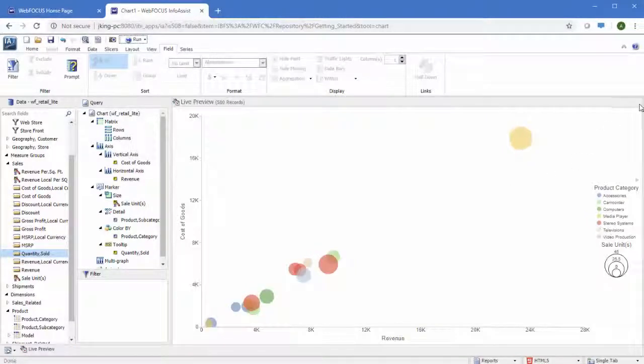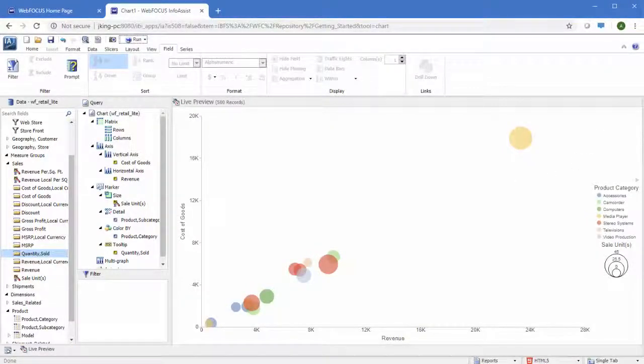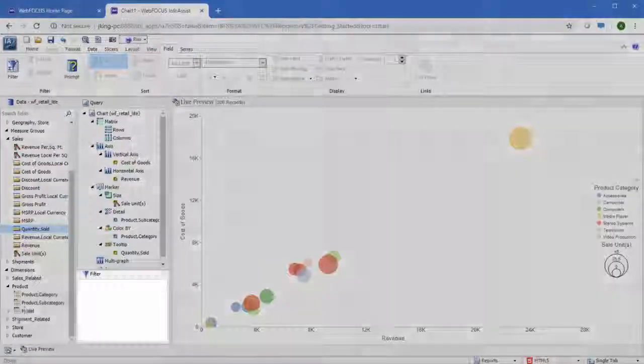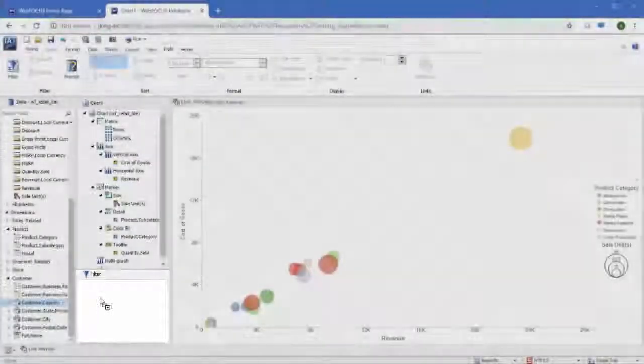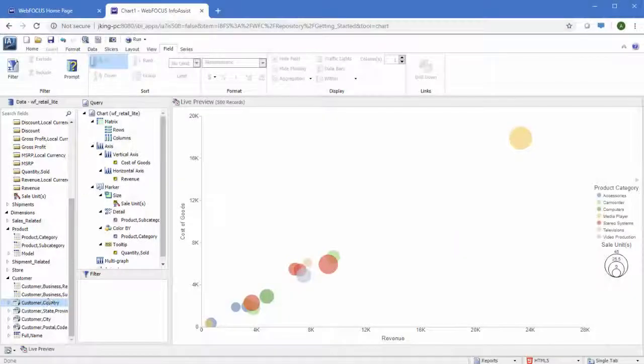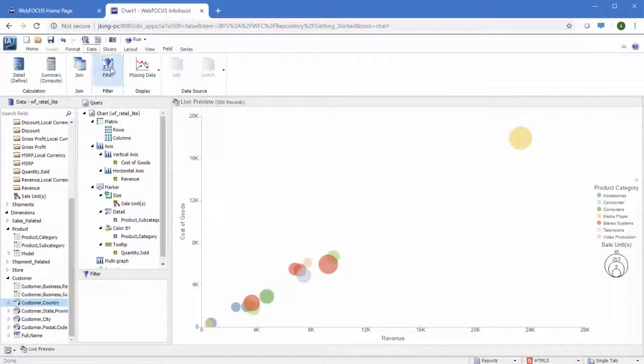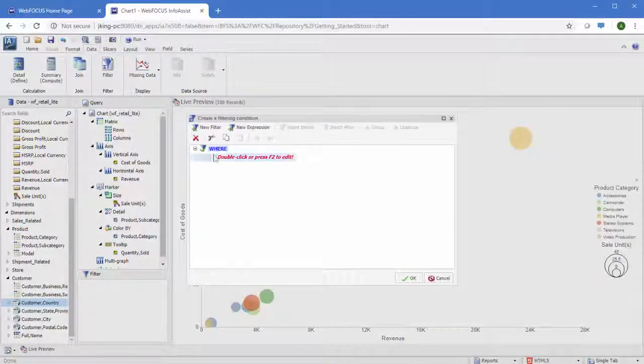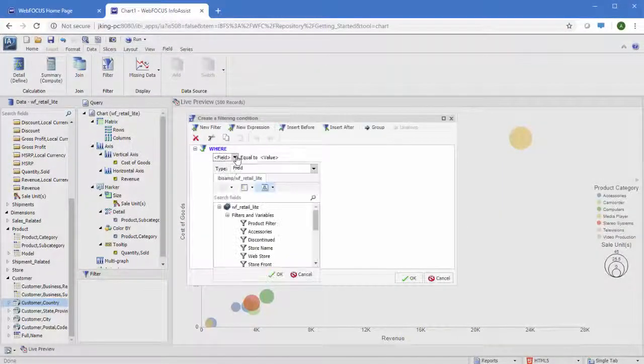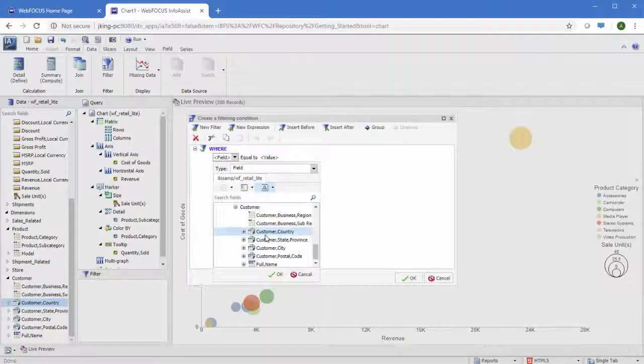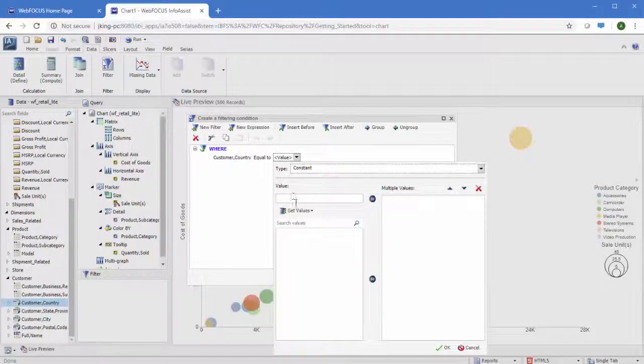To filter a chart, drag a field into the filter pane, or use the filter option in the data tab. Filters help to narrow down your data by selectively including or excluding certain data values.